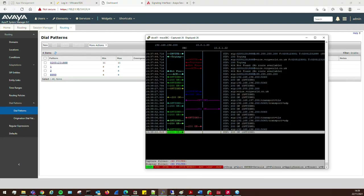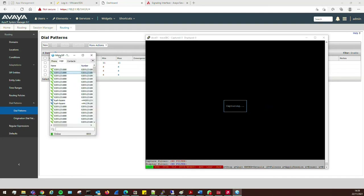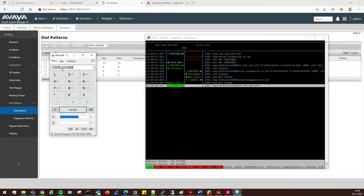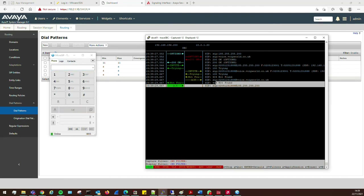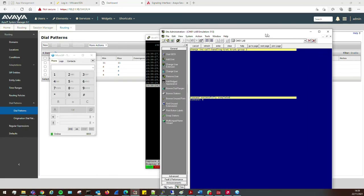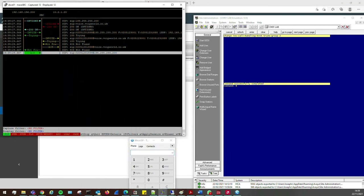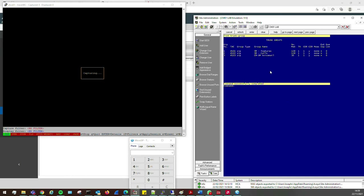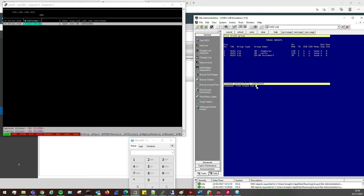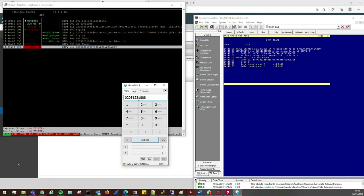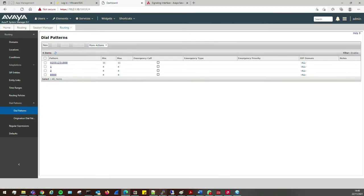Let's clear the trace and make the call now. We're getting a 404 Not Found. The reason is — looking at list trunk in CM, the SM call trunk is on trunk 2. Running a list trace trunk access code hash 102 and making the call, we can see the call coming in from the SIP trunk through the SBC into Session Manager, matching the dial pattern and being sent off to CM.